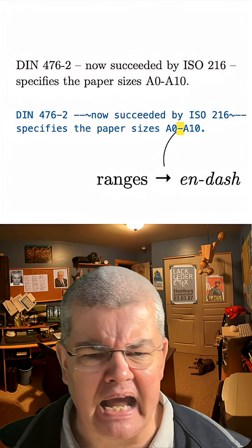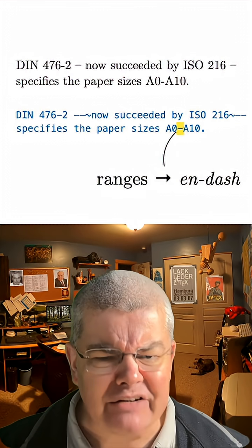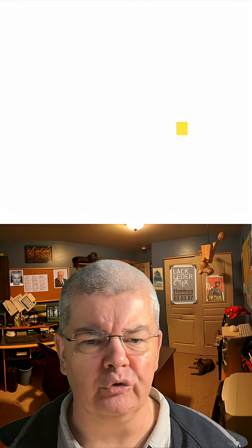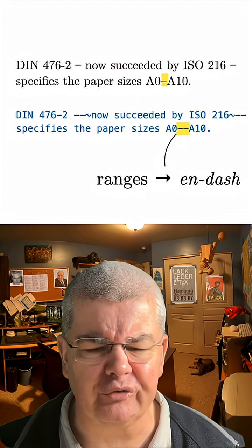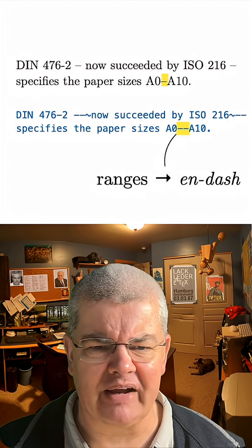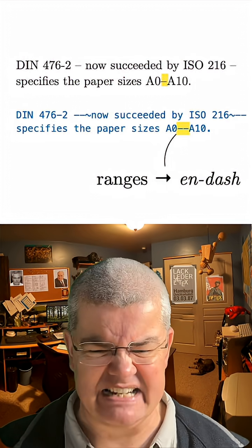Finally, a range. A range is an en-dash. En-dash is, again, two. There we go. This is what this looks like. And then everything is properly typed correctly.